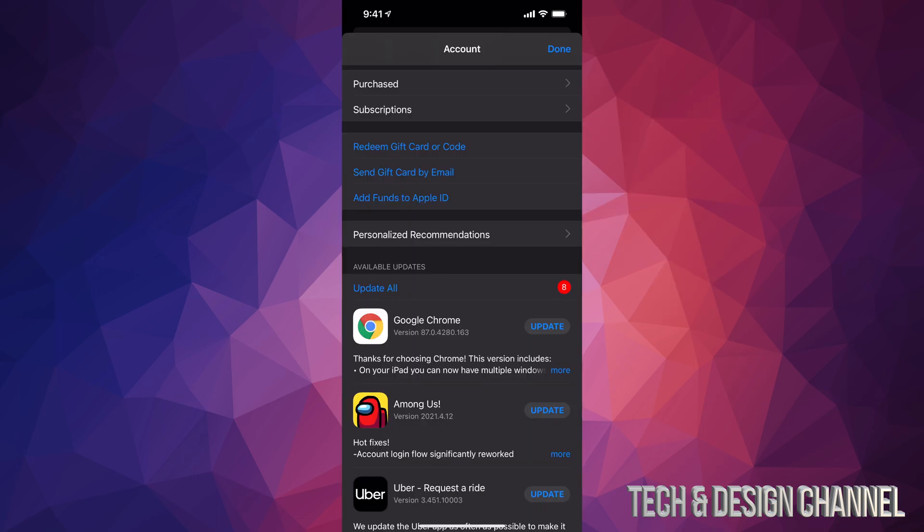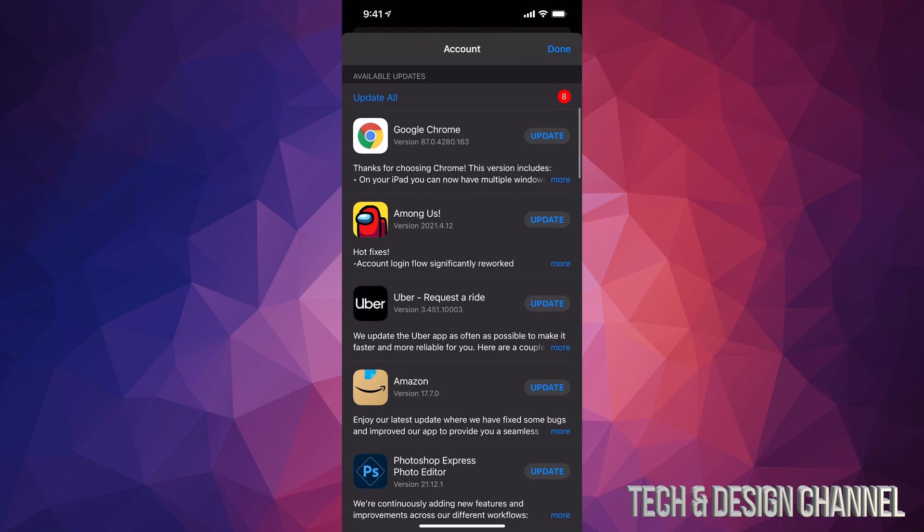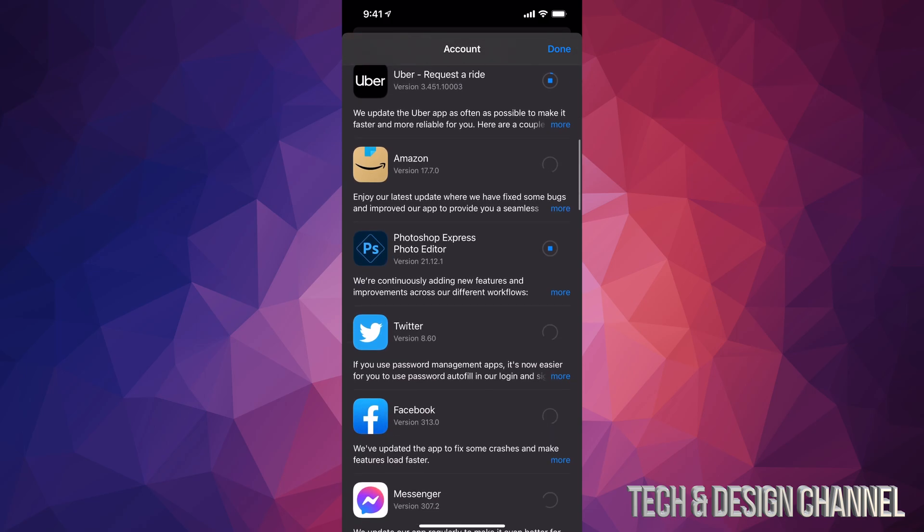From here, all you need to do is scroll down. You're going to see available updates and you can just tap on 'Update All' which is on the top left hand side. We're going to do exactly that and then it's going to update every single app that needs an update right now. If we scroll down, you can see more and more apps that needed an update.